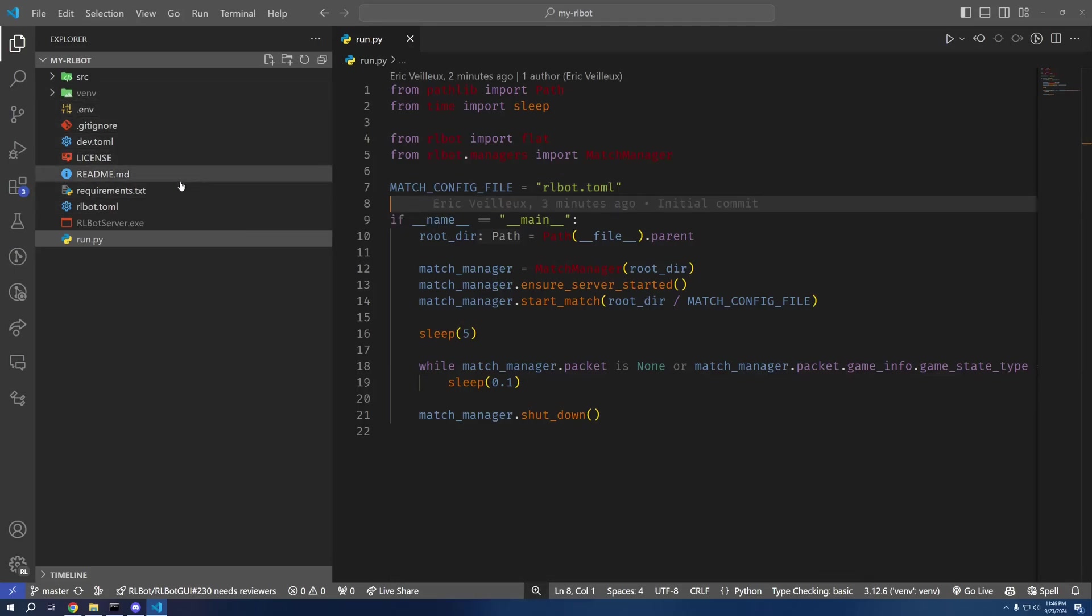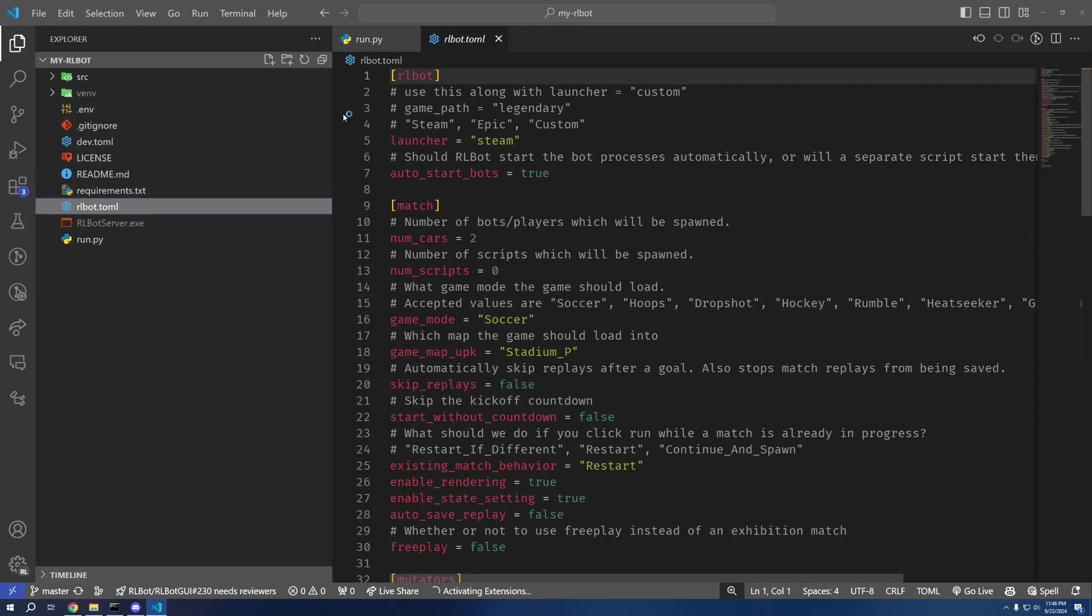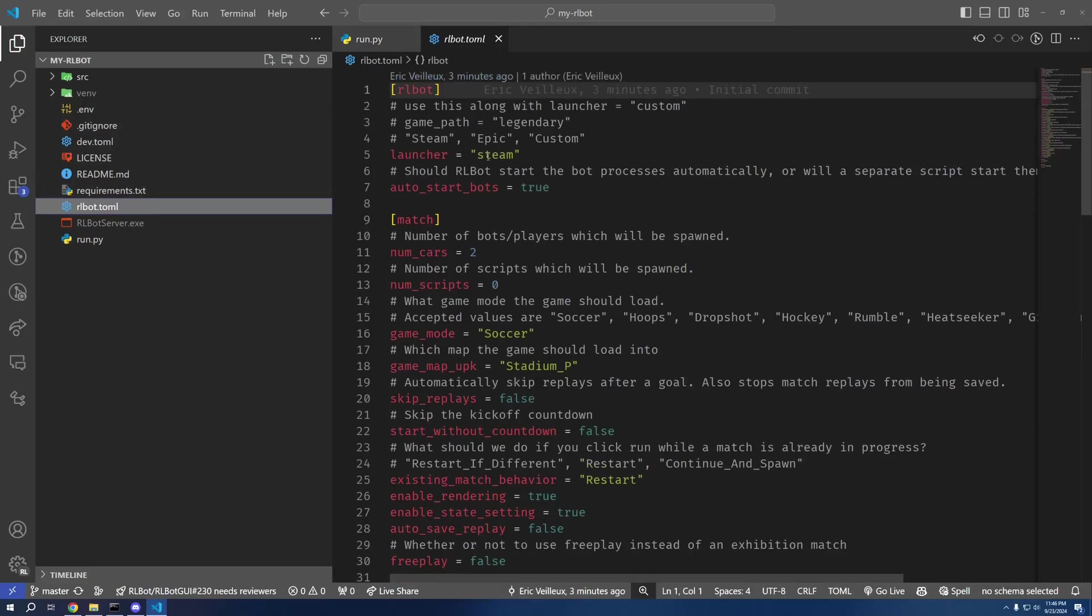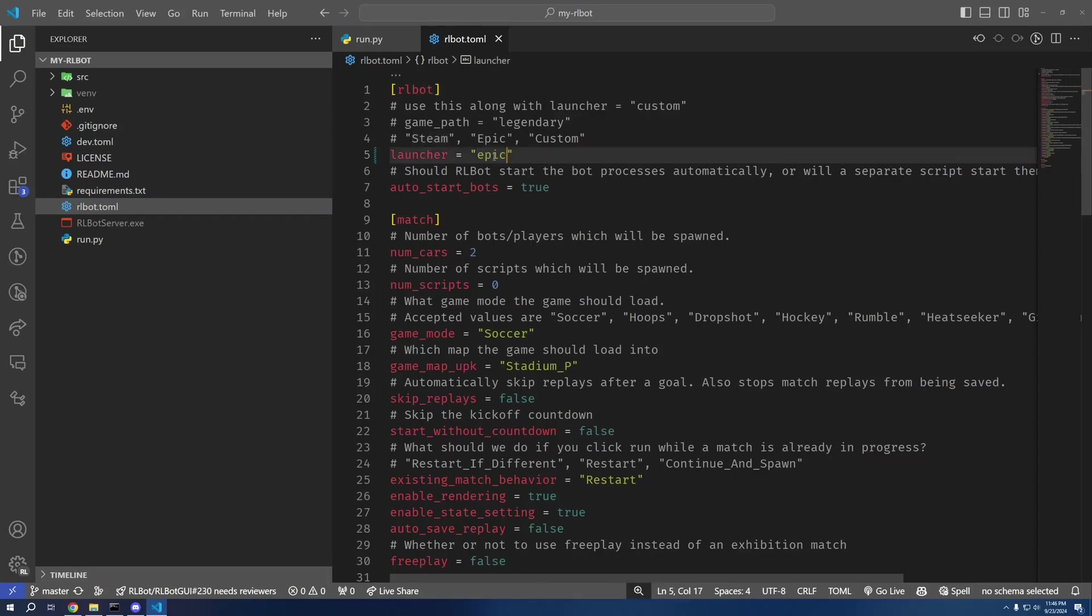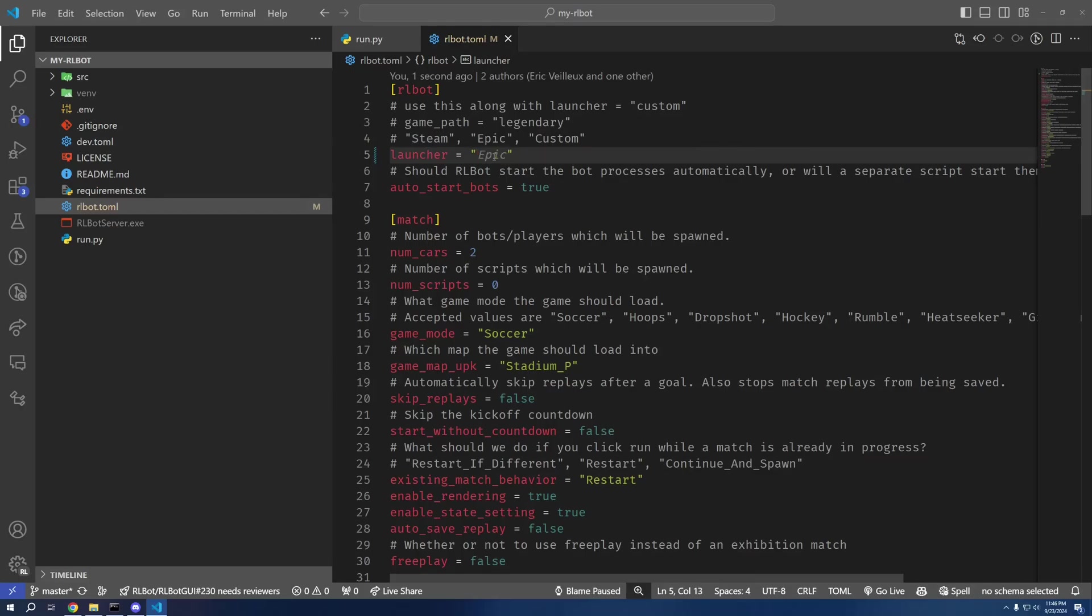Which is defined in this toml right here. So we've got Steam. If you have Rocket League on Epic Games, just put Epic. But this only works on Windows. If you have Linux, you actually have to do custom.